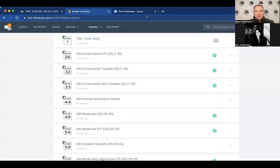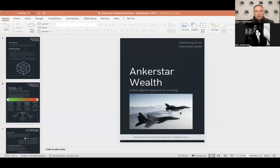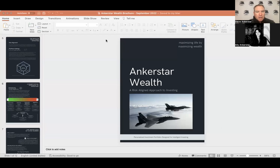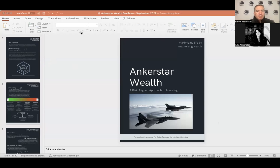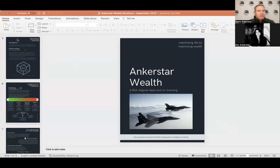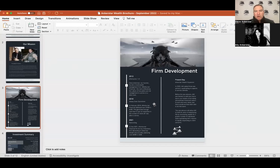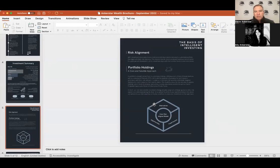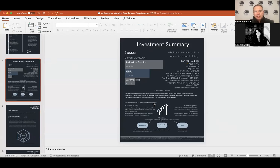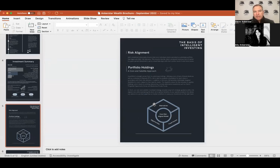All right. Let me show you a little more specifically in our brochure what we're talking about here as far as risk score and risk range. There we go. I think actually it's shared out now. All right, should be seeing the Anchor Star Wealth brochure there. I'm not going to talk to all of this while we're here, but it is kind of the investment summary. Here's how we do it. The basis of intelligent investing.